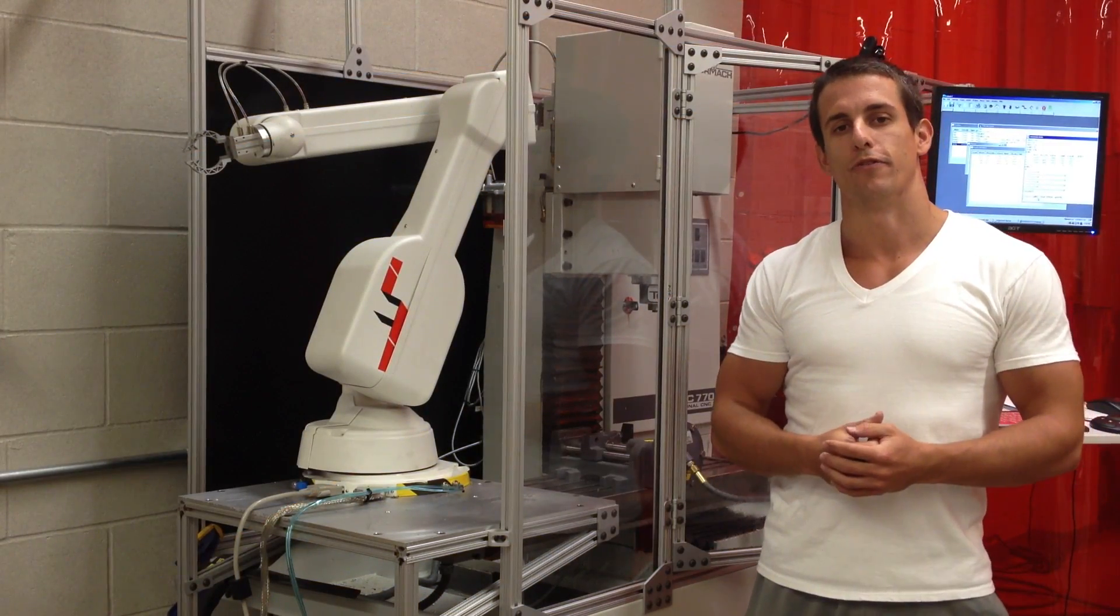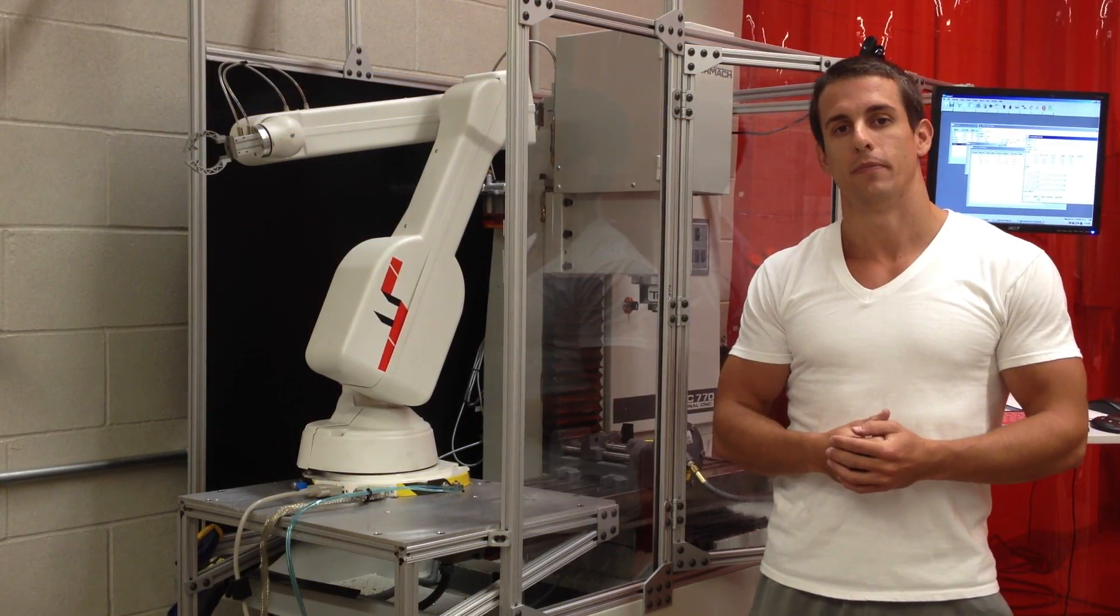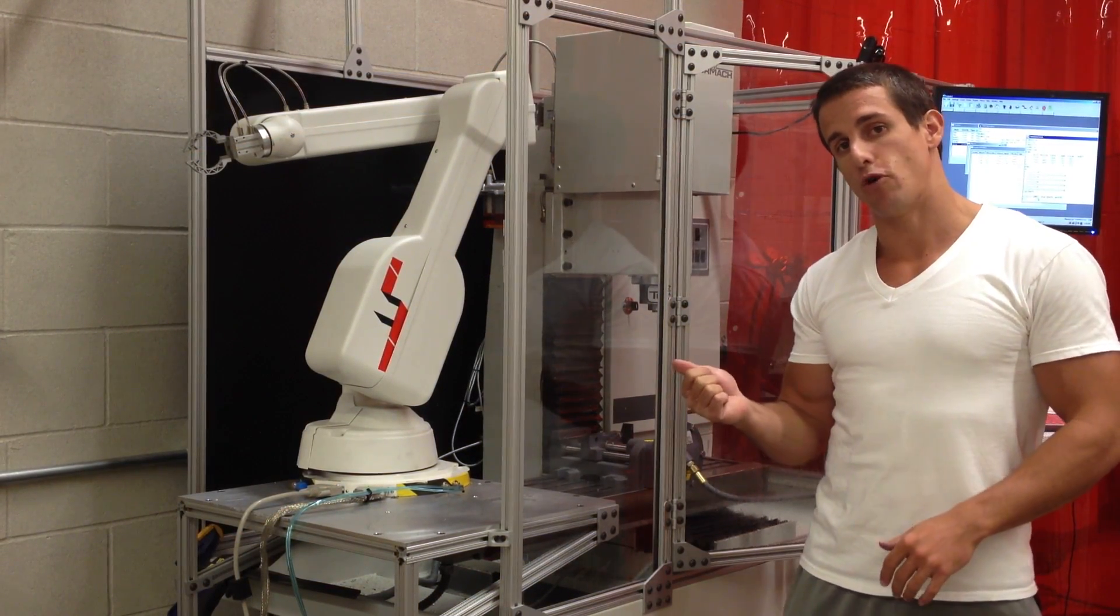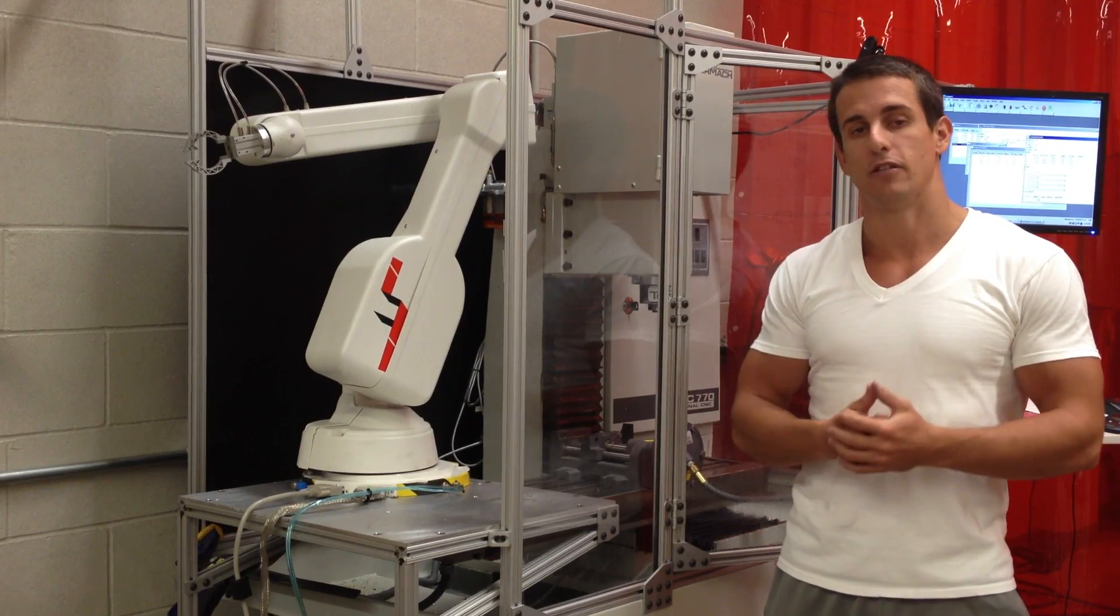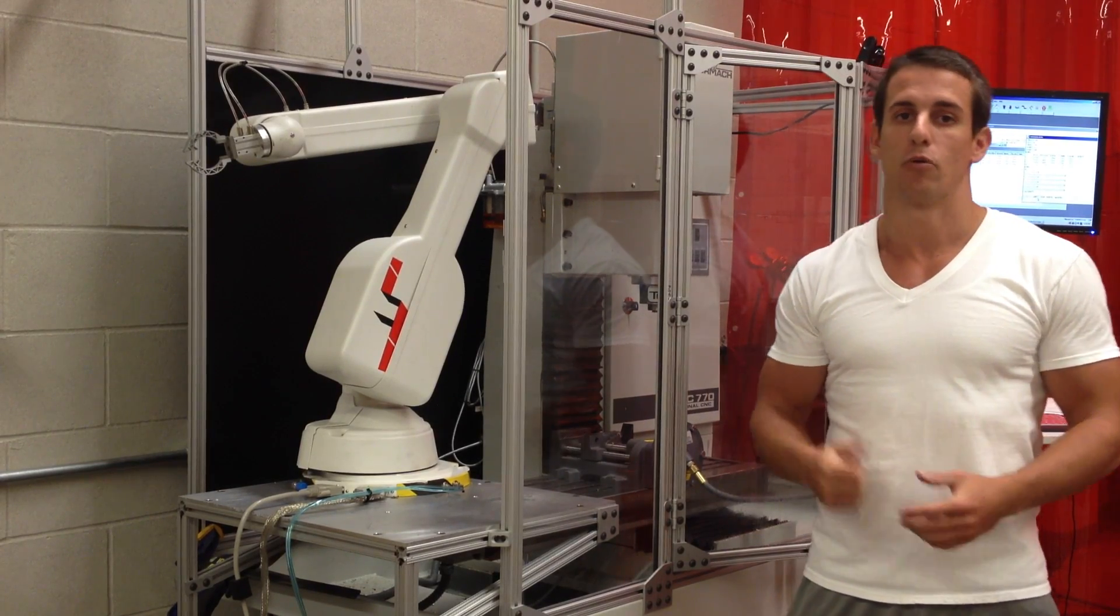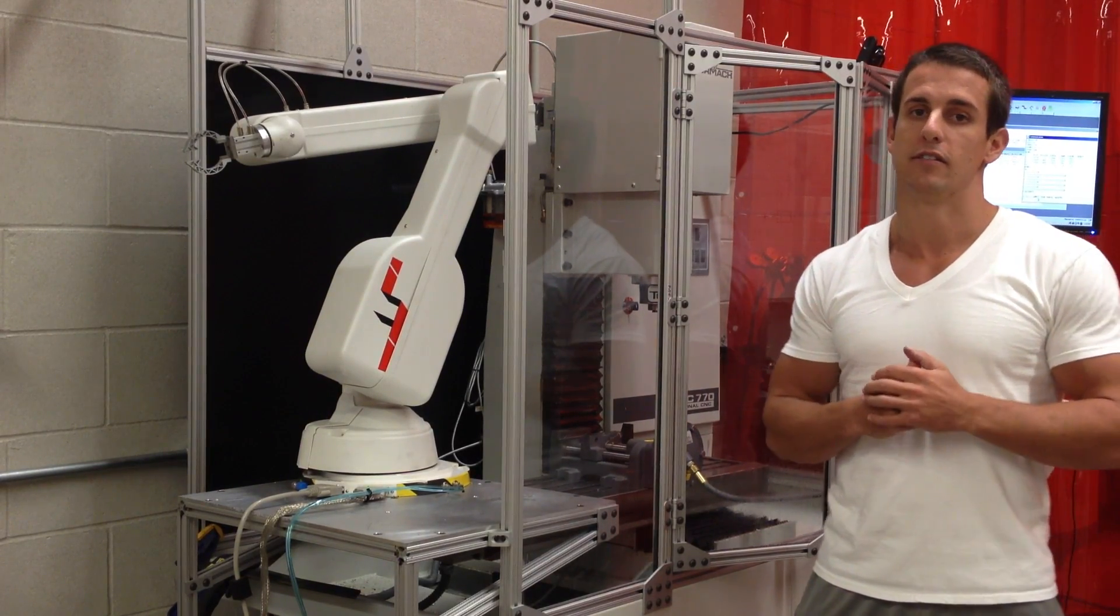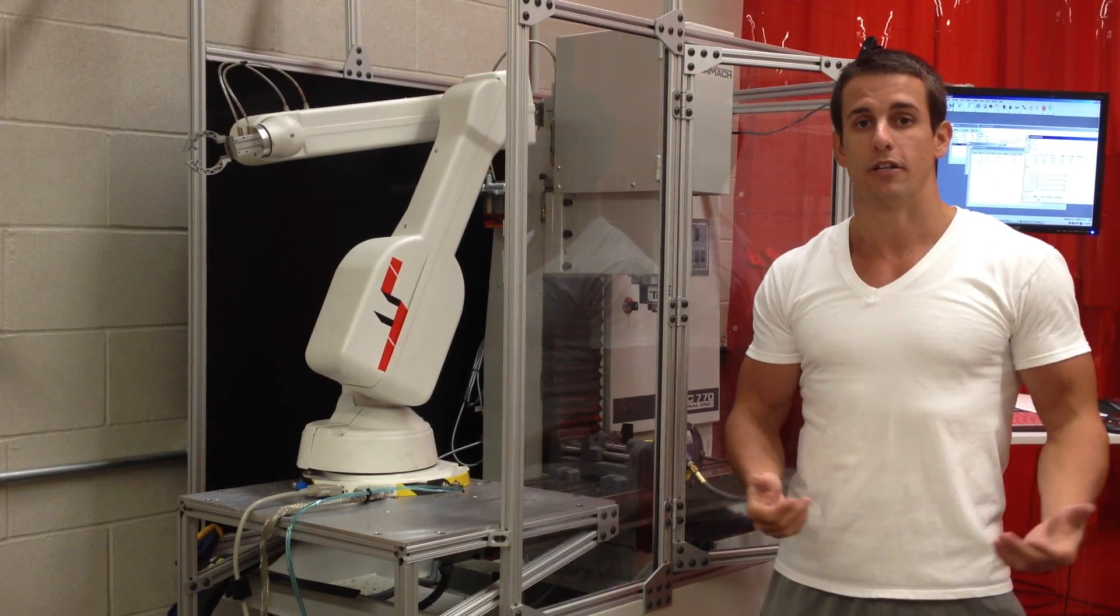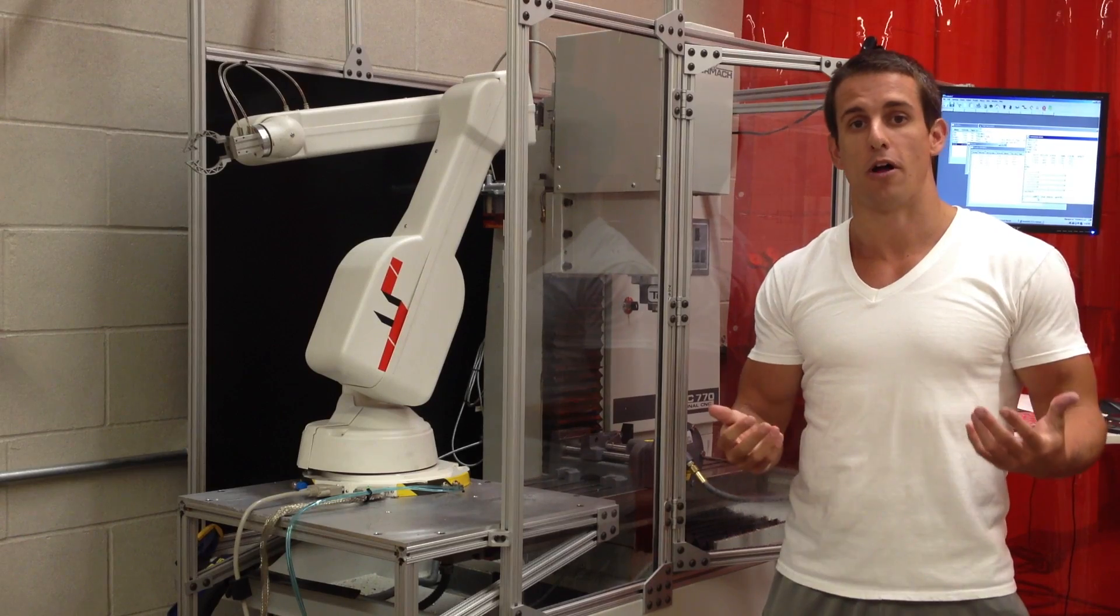Hi, it's Brian Johns from the University of Iowa. Today I'll be using the R17 robot from ST Robotics along with the PCNC 770 from Tormach to complete some